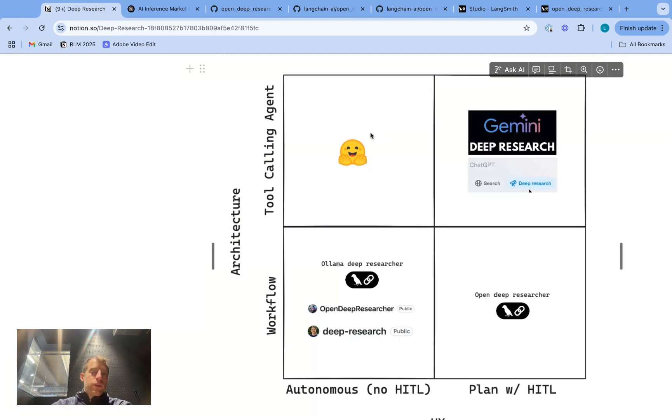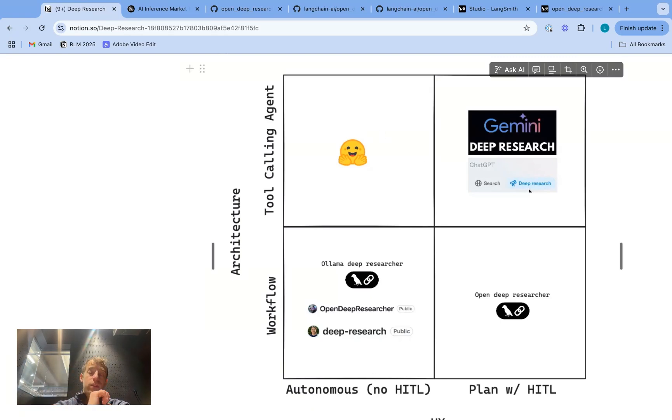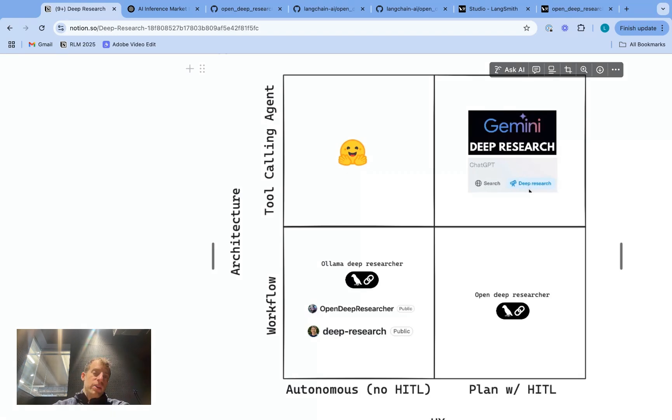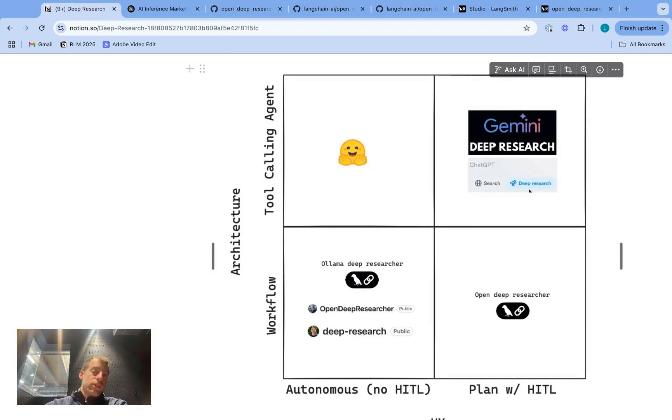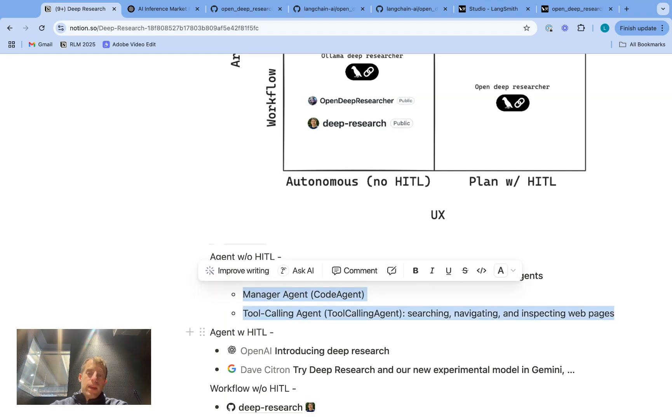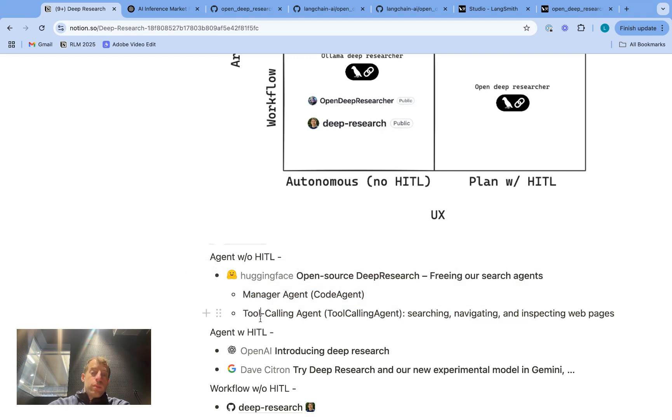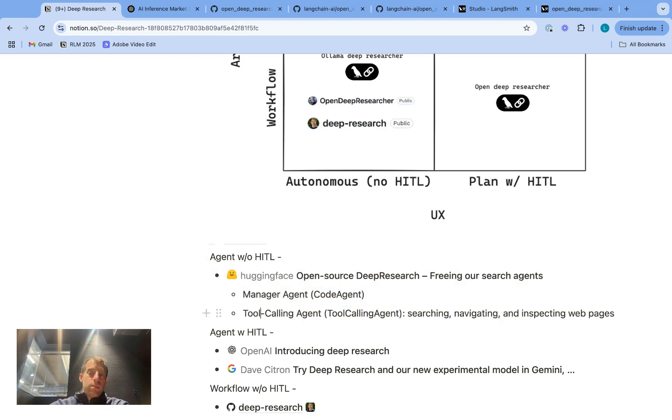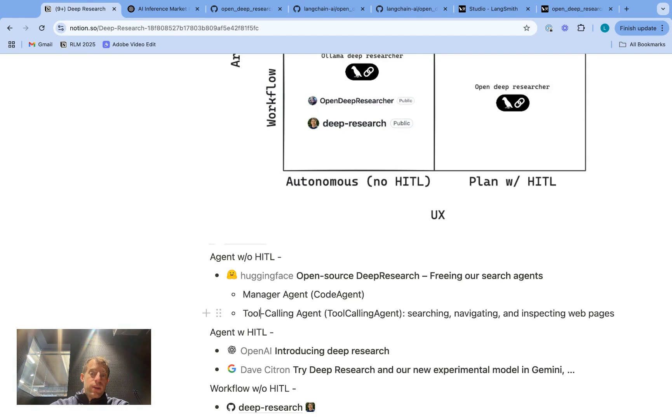Now, there's a number of other approaches that just do that iterative deep research after a user passes a topic. So they don't do any kind of upfront planning. Now, let me talk about the architectures a little bit. So Hugging Face released an Open Deep Researcher that very nicely shows a tool calling agent. In this case, they're using their small agents library. They use a hierarchical agent approach. As you see here, they have a manager agent and they have a tool calling agent. And they use a number of tools from a different paper from Microsoft. But it basically involves tools for searching the web, navigating, inspecting pages, and also some multimodal tools for extracting images.